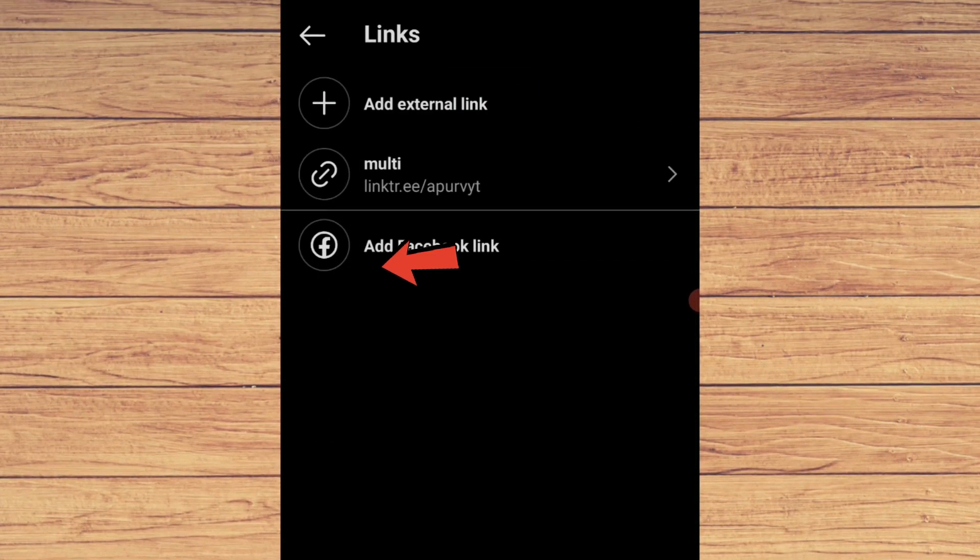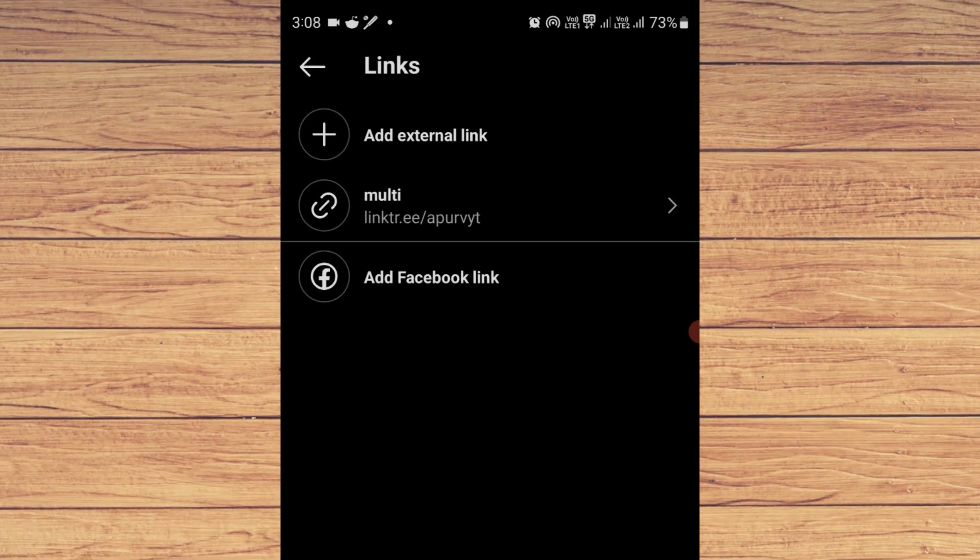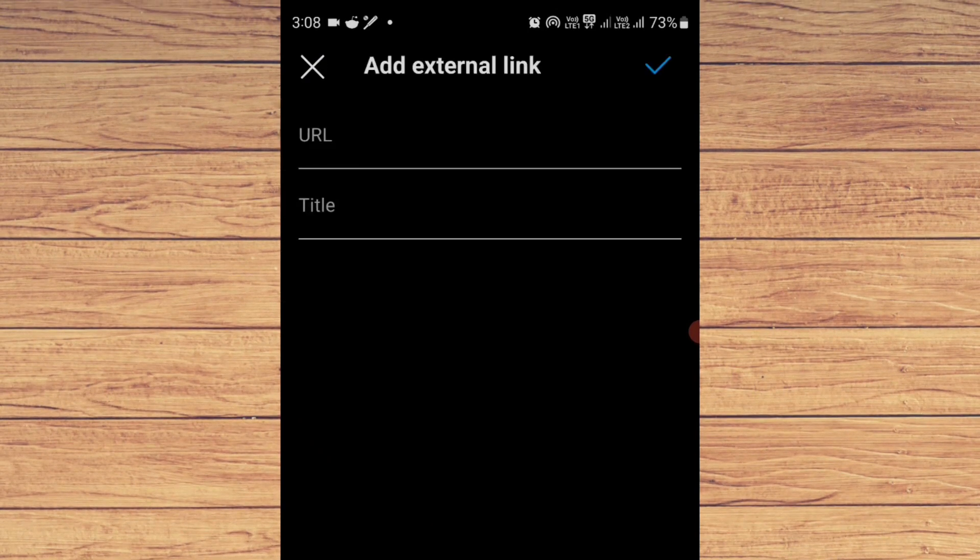Here you can see the Links option. Just click on that and we have here an external link, so we can add the link and add the title also.